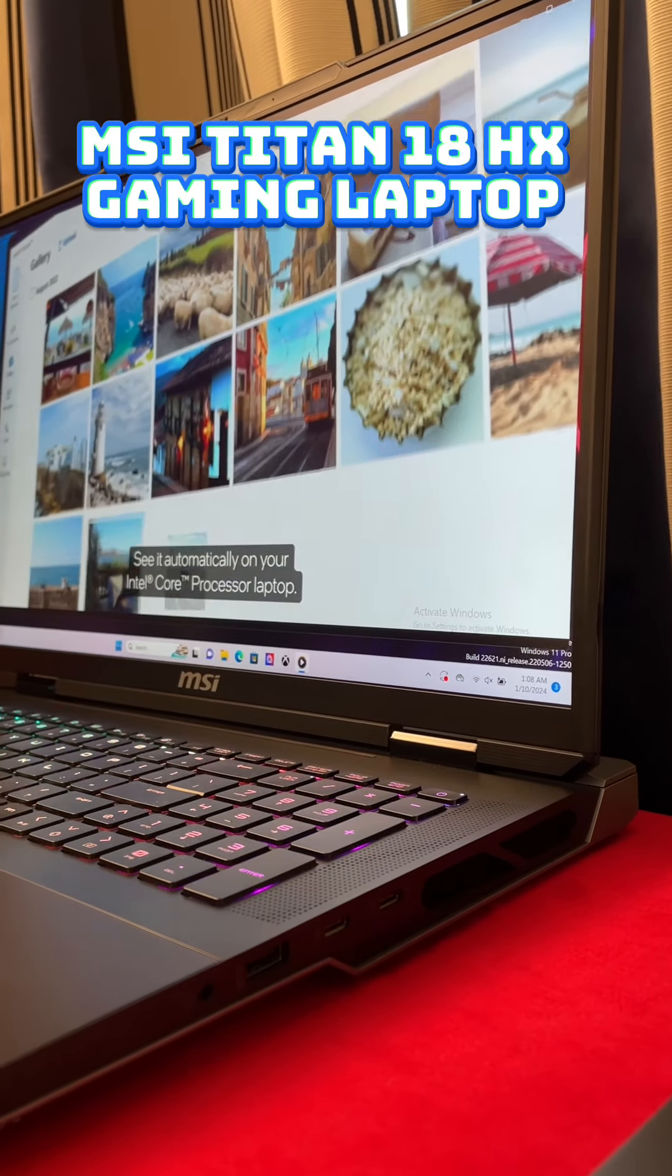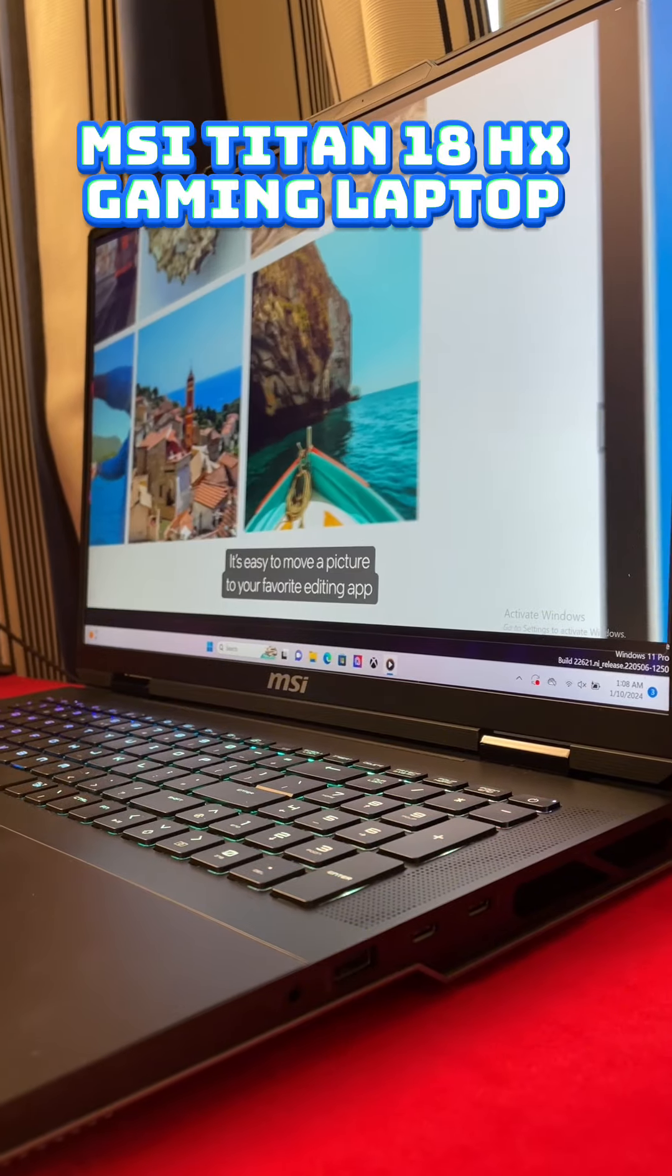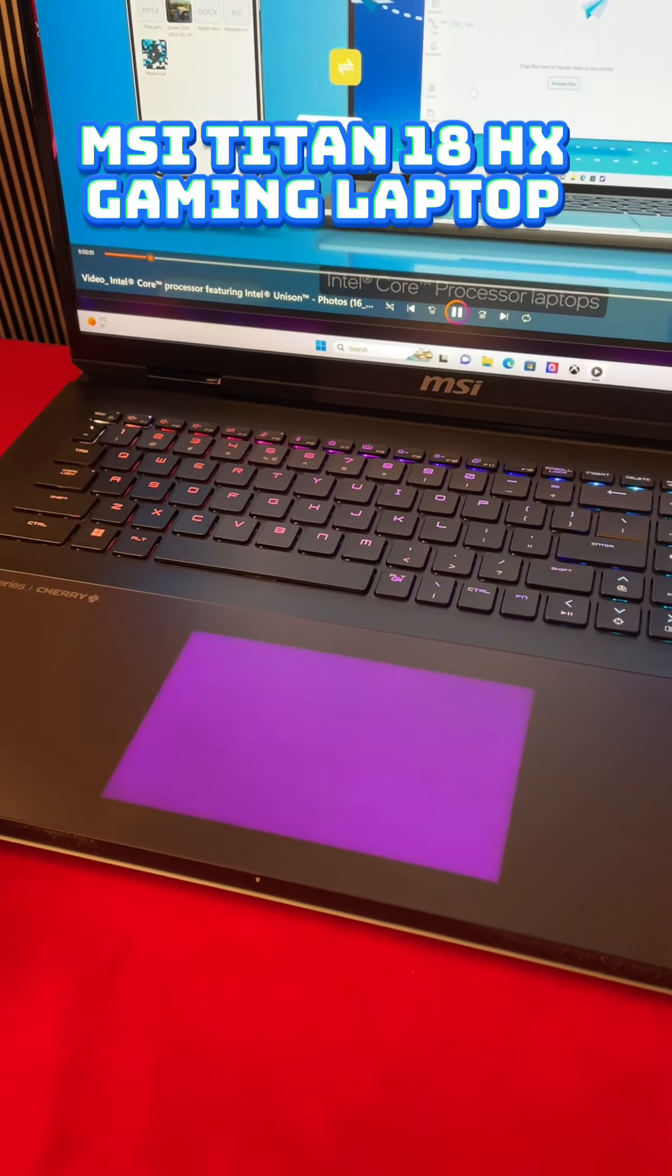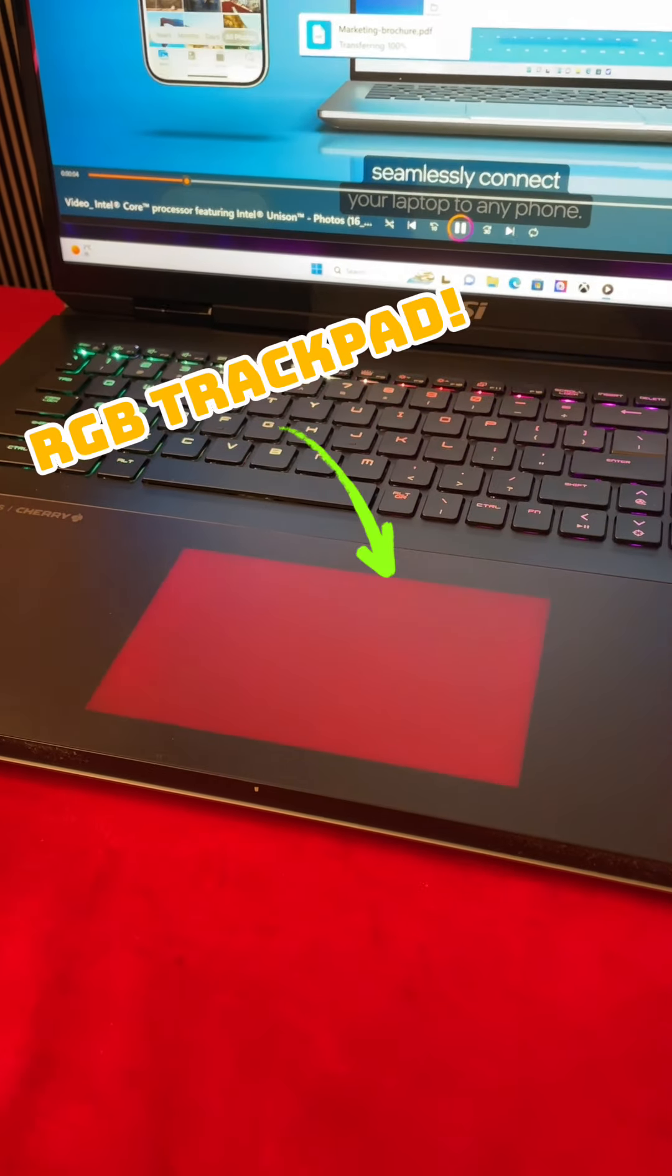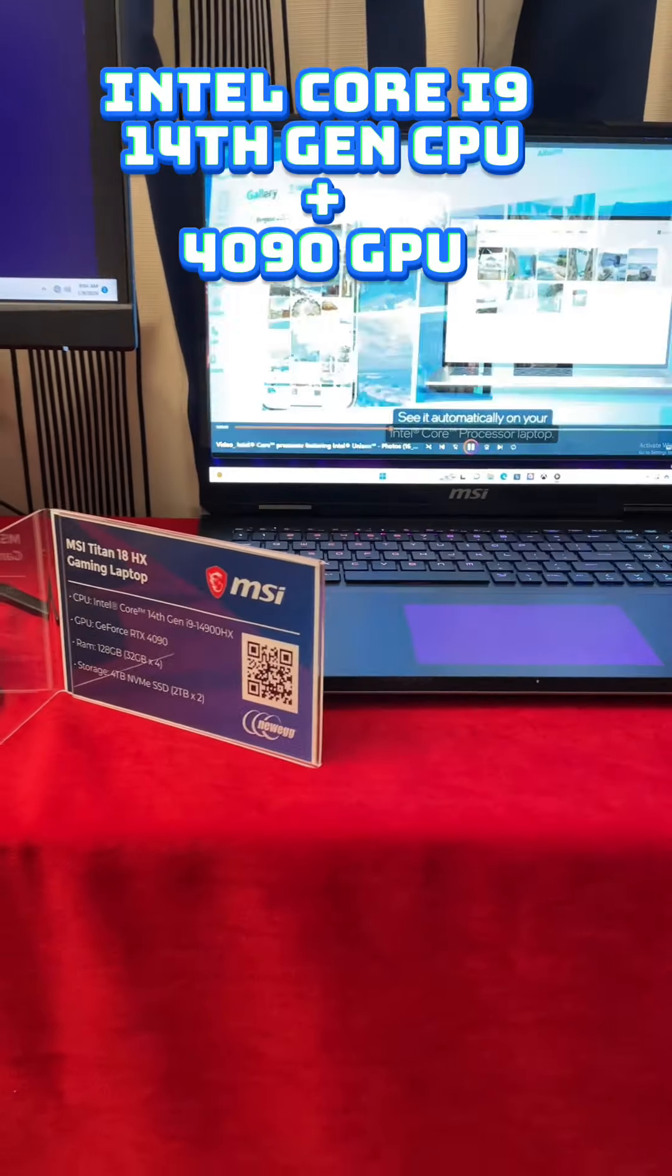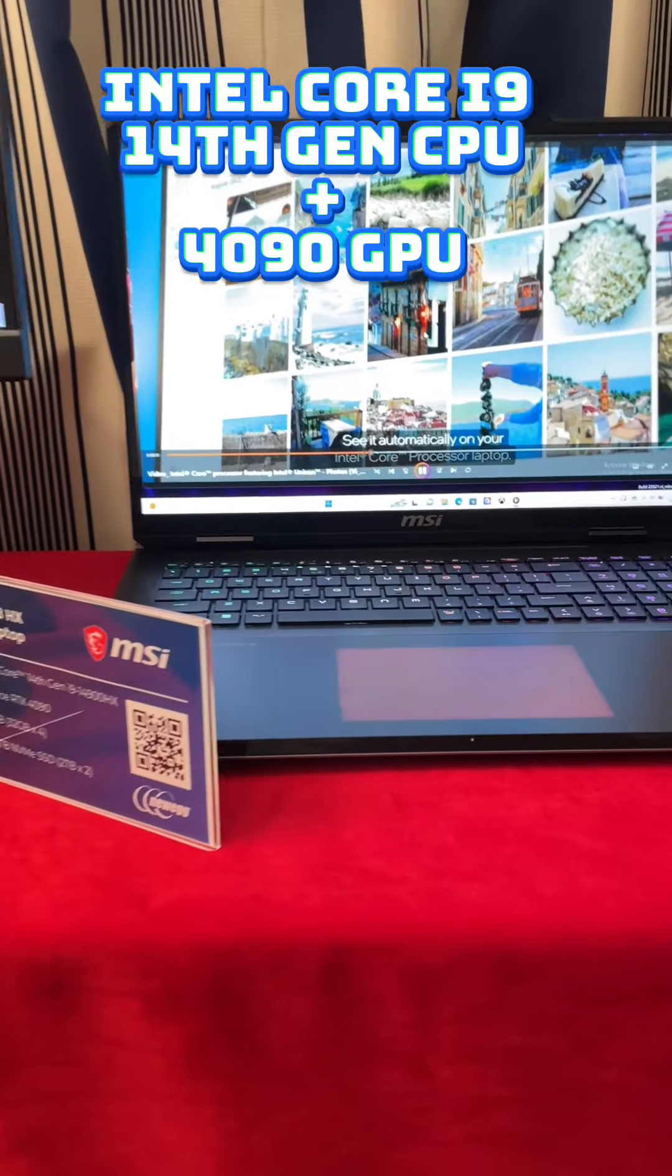Now this is a Titan. If you're looking for a killer gaming laptop, look at this pretty RGB on the mouse. The Titan is the one to choose.